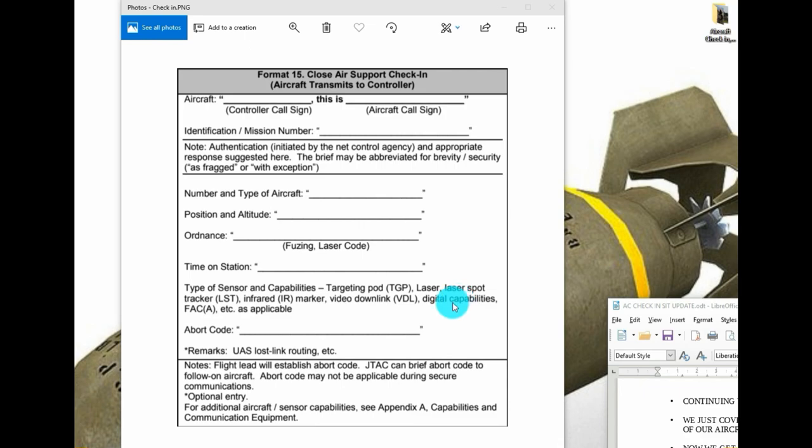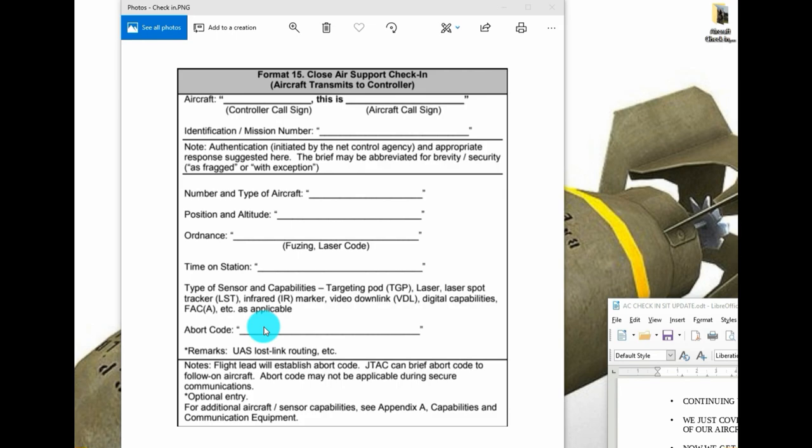FAC-A, is he a JTAC so to speak in the sky? And anything else the aircraft finds relevant he should be able to say. Abort code, I would just say in the clear. There's more than enough stuff we can get into the weeds later about authentication. However, unless DCS is simulating electronic warfare capabilities where the red team in buddy spikes a server, for example, is listening into your comms, then that would be an issue.